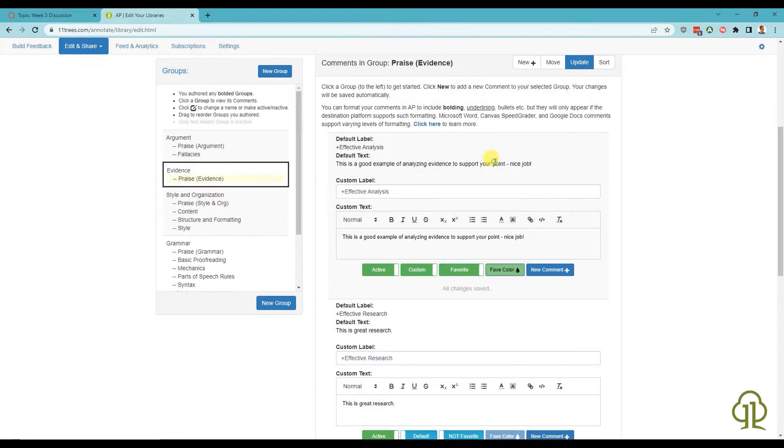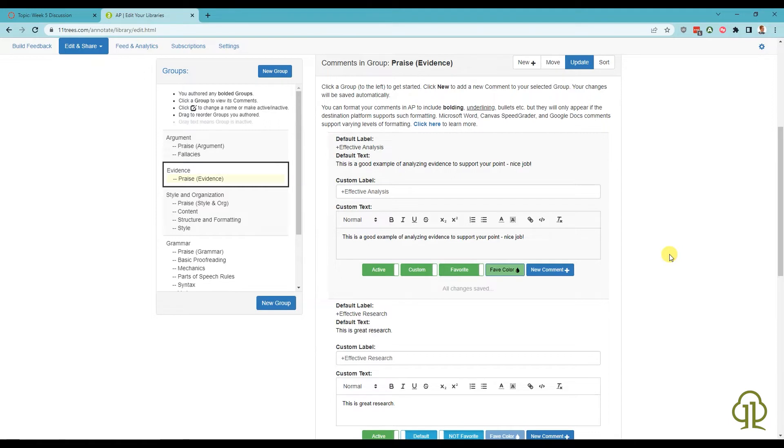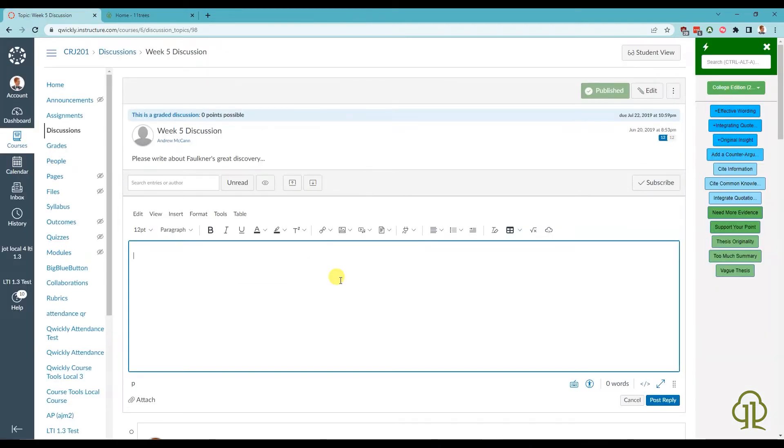You can edit the favorites from all libraries you have access to, be they personal libraries, libraries licensed from 11trees, or libraries shared with you by others at your institution for institutional users. This only affects your copy of the library and will not affect other users' copies.